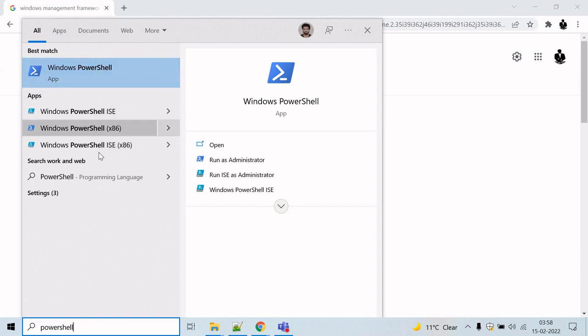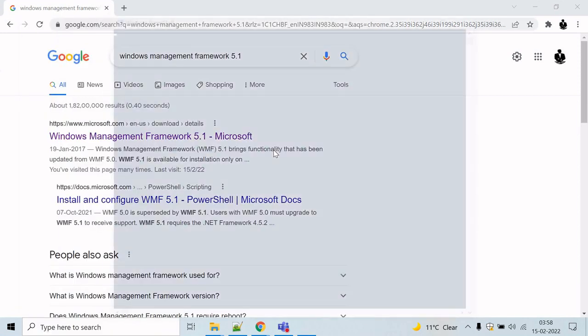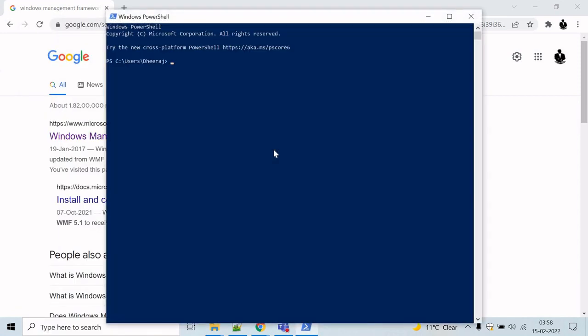The first one, PowerShell command prompt, is similar to Windows command prompt but it is more powerful and you can also type the same commands here as well.